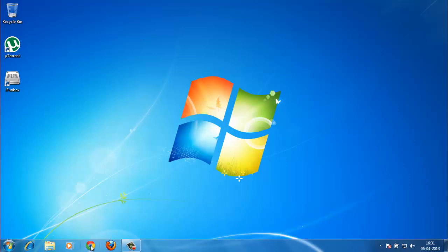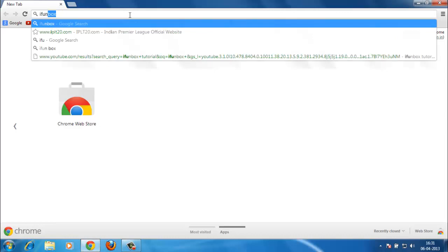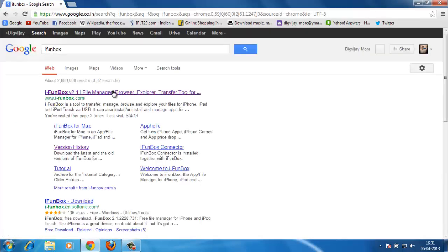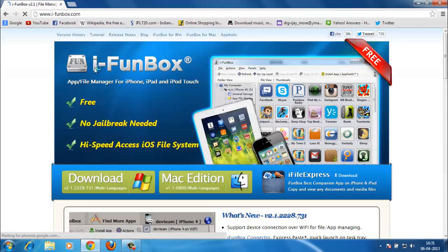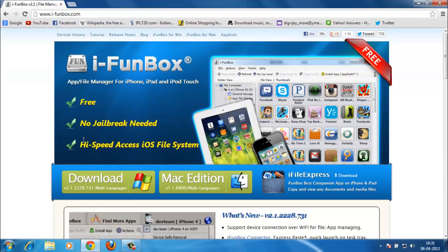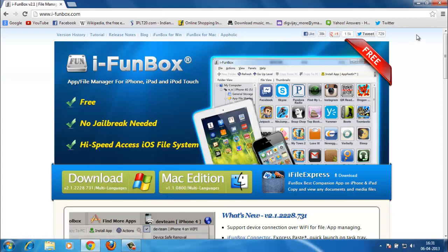All you need is a software called i-FunBox. You can get it here easily by just searching on Google. The first website is i-funbox.com. It's free, there's no jailbreak required, and it has high-speed access to your iOS file system. Make sure you click download here, and you can install it. After you install it, make sure you open it up.